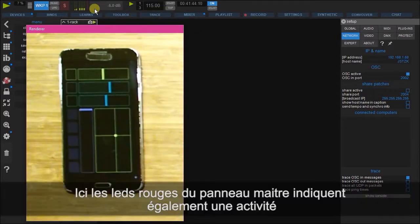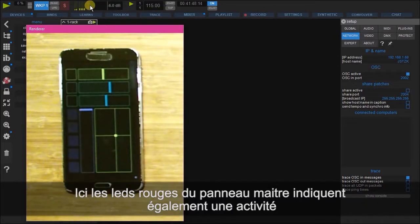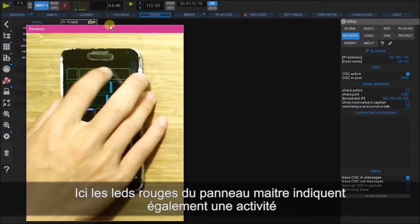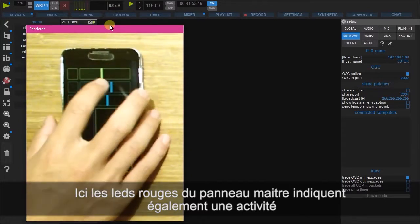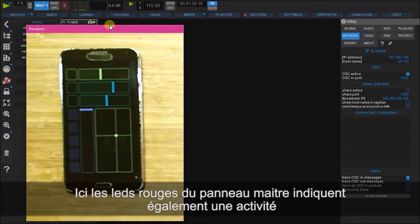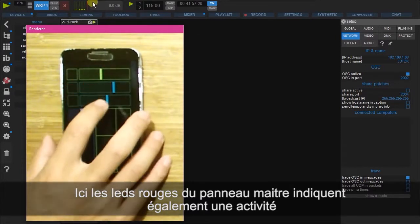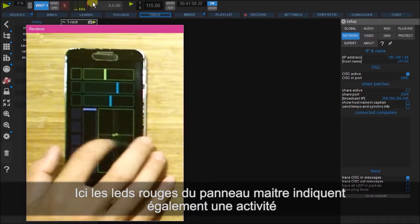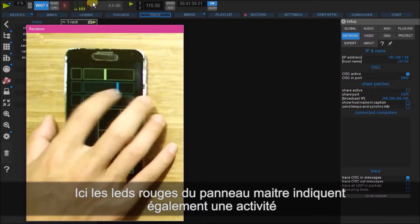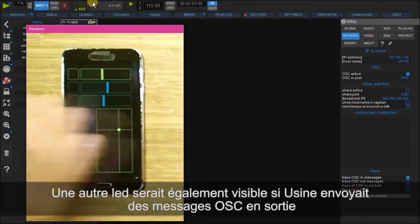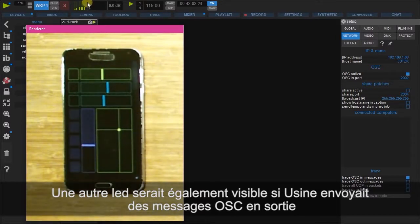And also, if you look carefully up here, you'll see that this LED is also lighting up every time I move one of these faders. And this up here is the OSC in LED.